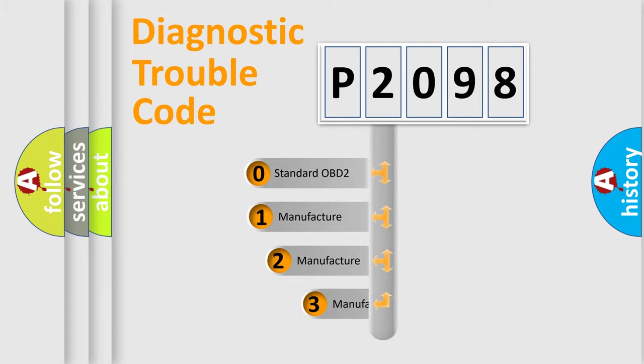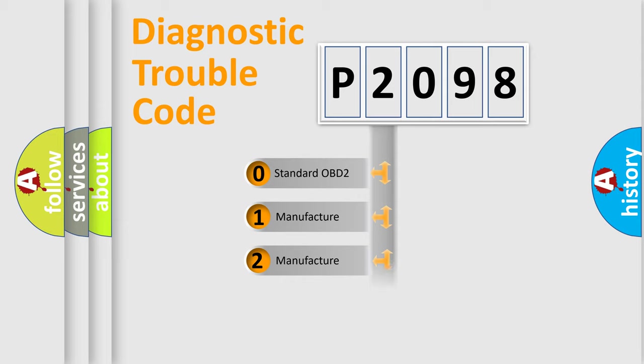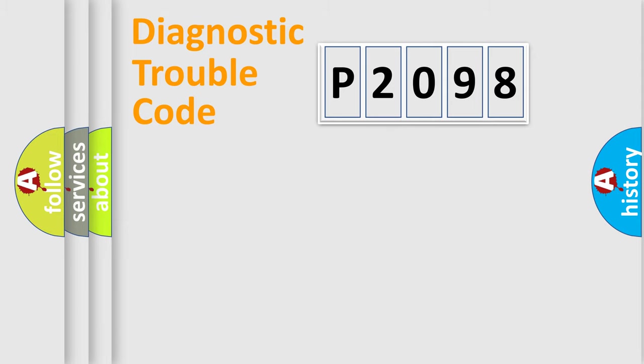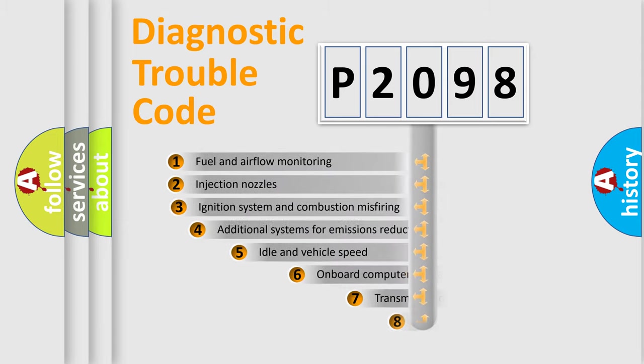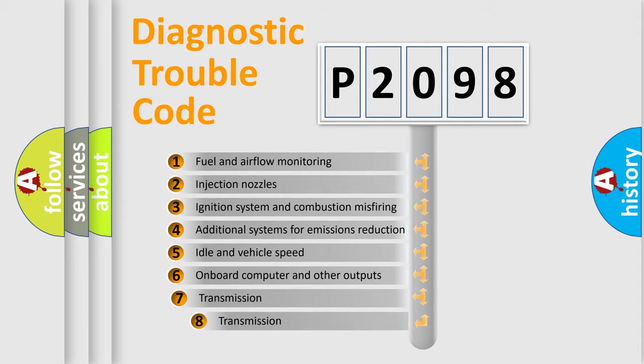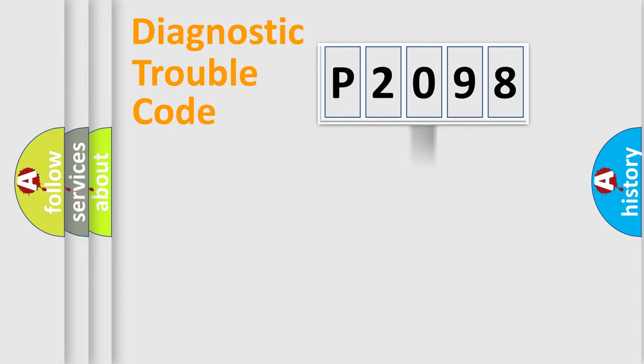If the second character is expressed as zero, it is a standardized error. In the case of numbers 1, 2, or 3, it is a more prestigious expression of the car specific error. The third character specifies a subset of errors. The distribution shown is valid only for the standardized DTC code.